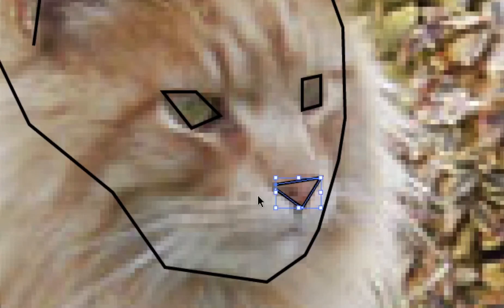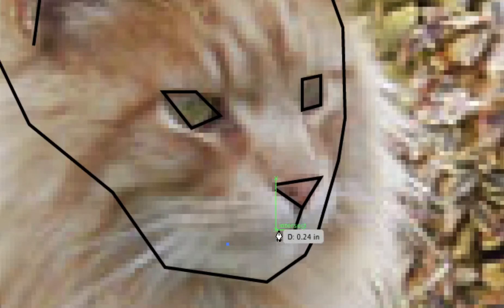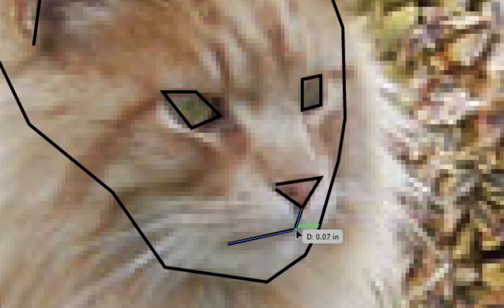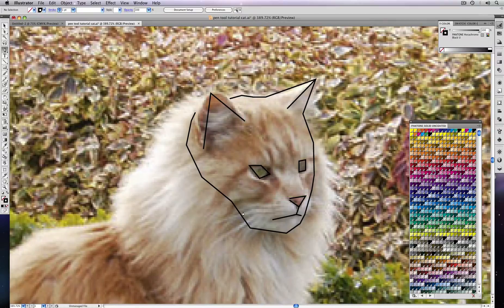And we, of course, want to do the nose and the mouth. Okay, now we have our basic shape done.